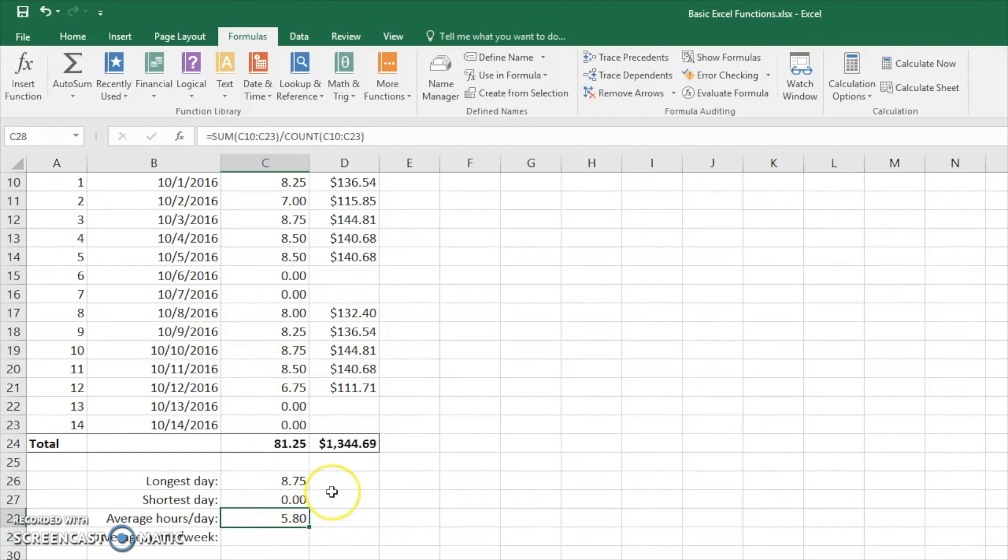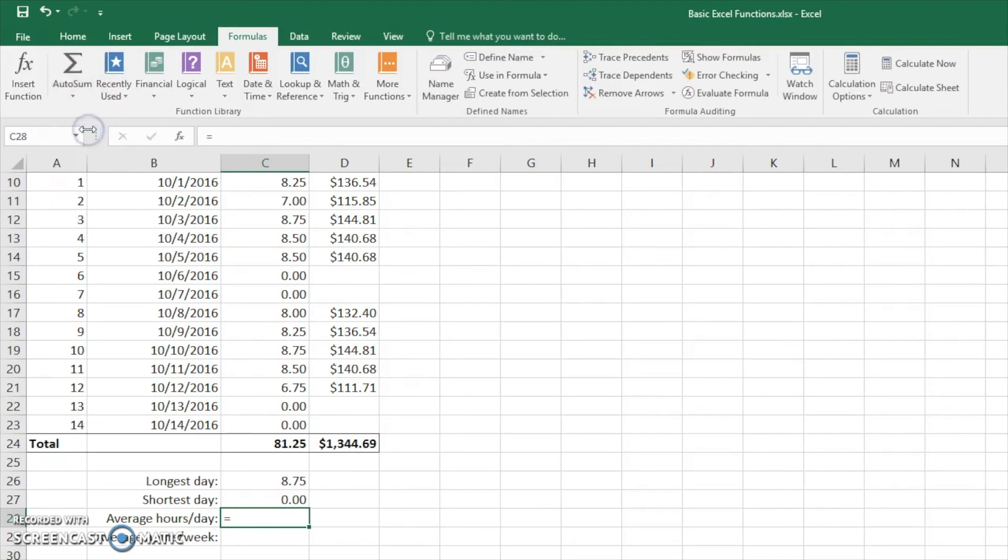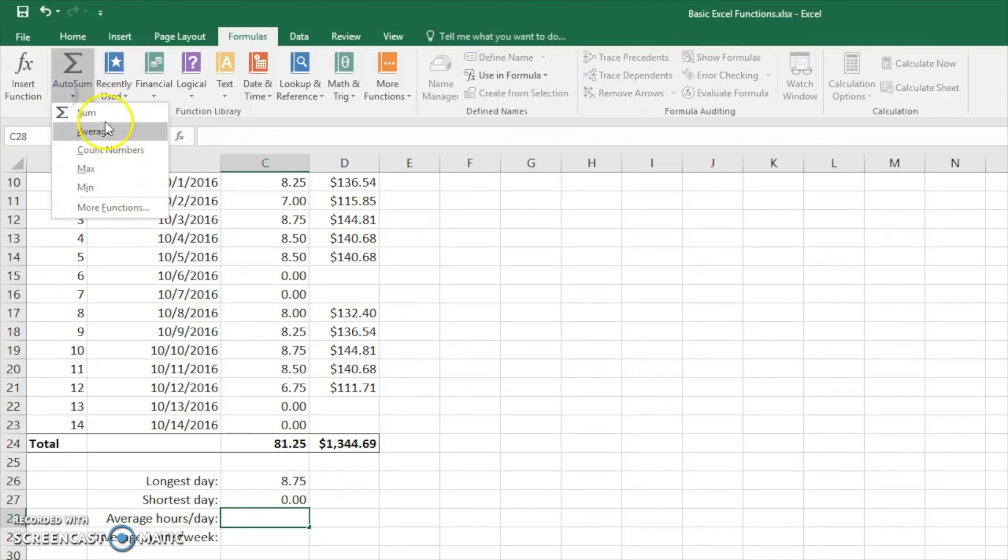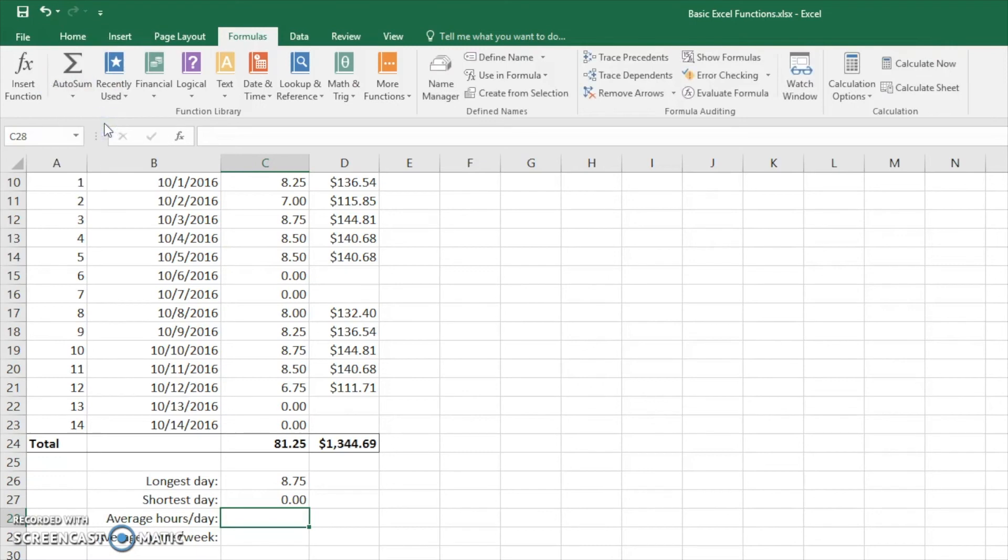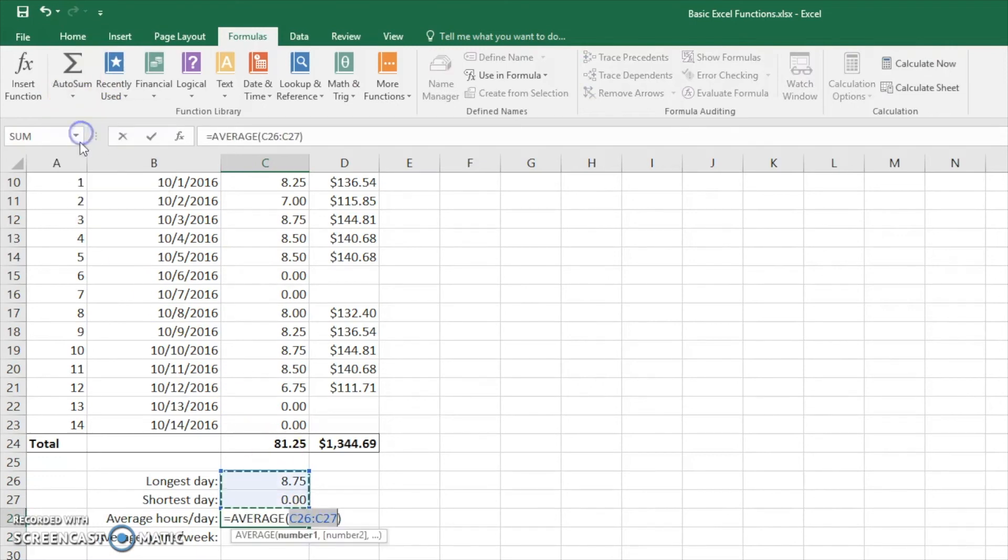Instead of using the sum and then divide it by count, what we can do is actually hit equals and type in—I'm sorry—average. There we go. Now we can see that it's averaging. Again the wrong thing.